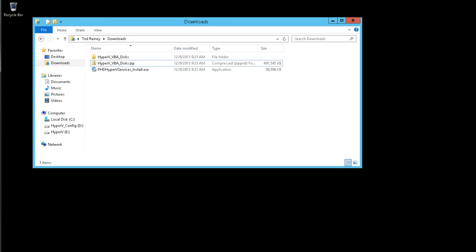PHD Virtual Backup for Hyper-V installs as a Windows service on each Hyper-V host. This enables communication between the Hyper-V hosts and the virtual backup appliances. Each host you plan to protect must have the PHD Hyper-V service installed.